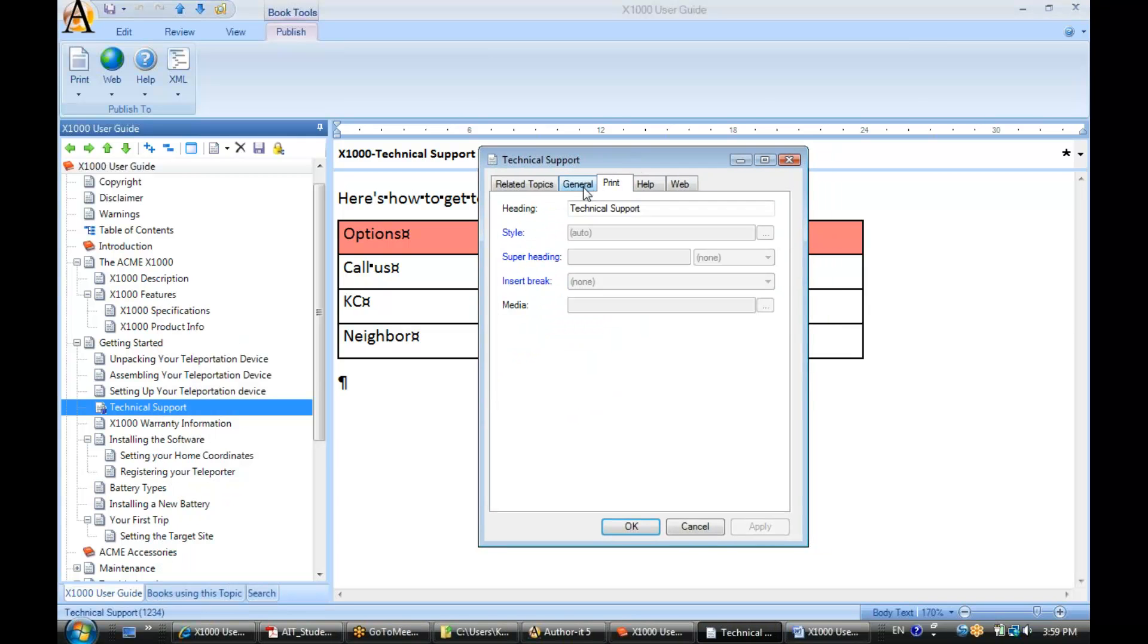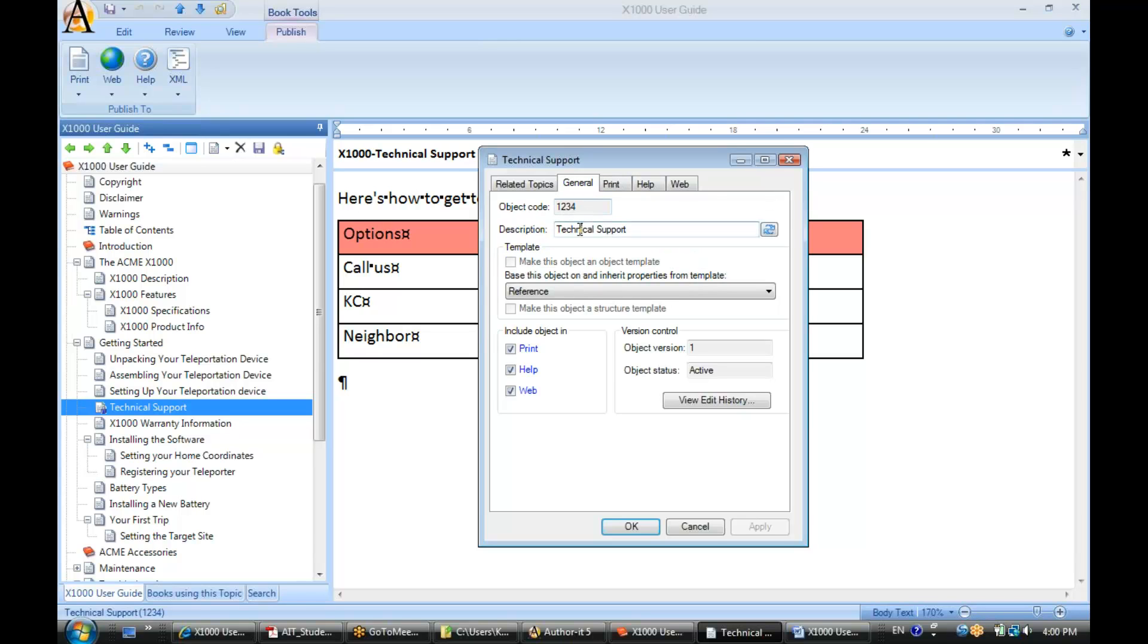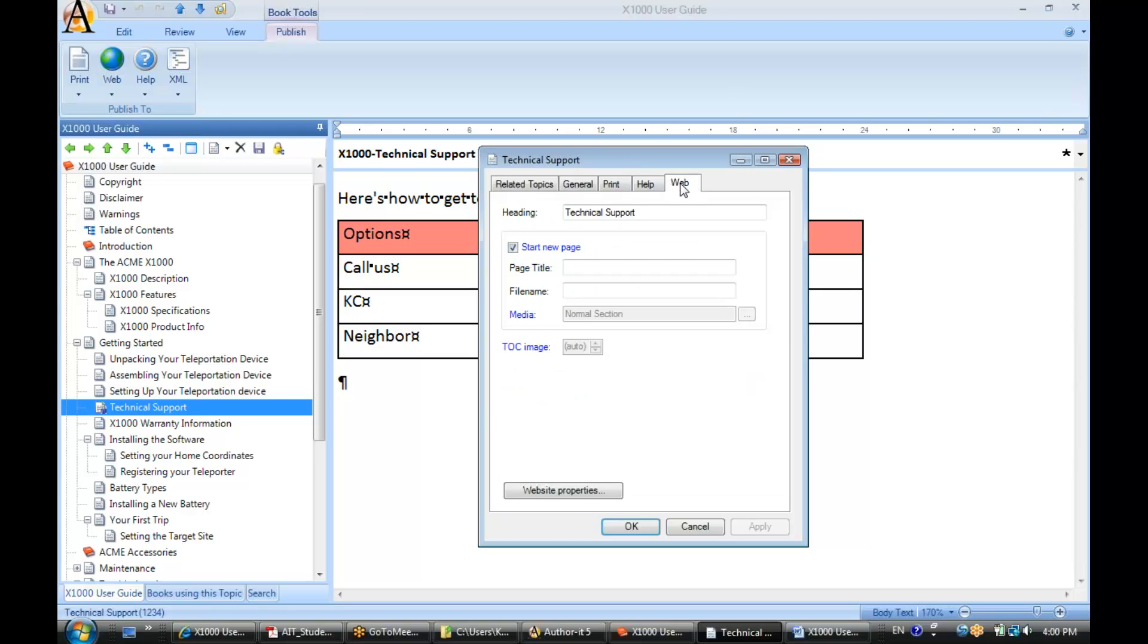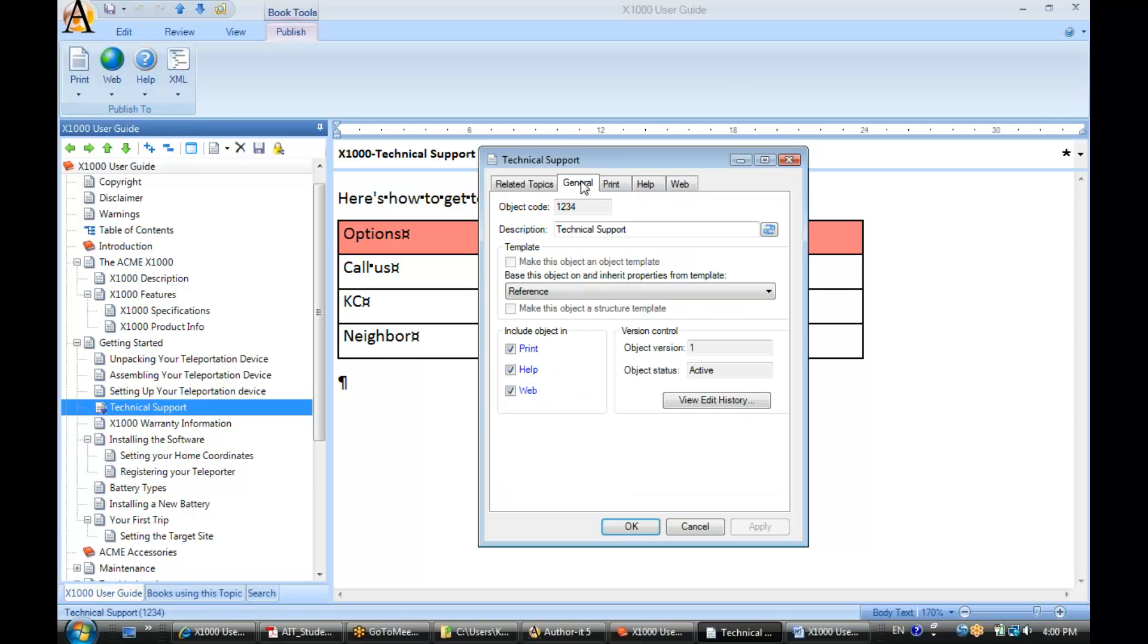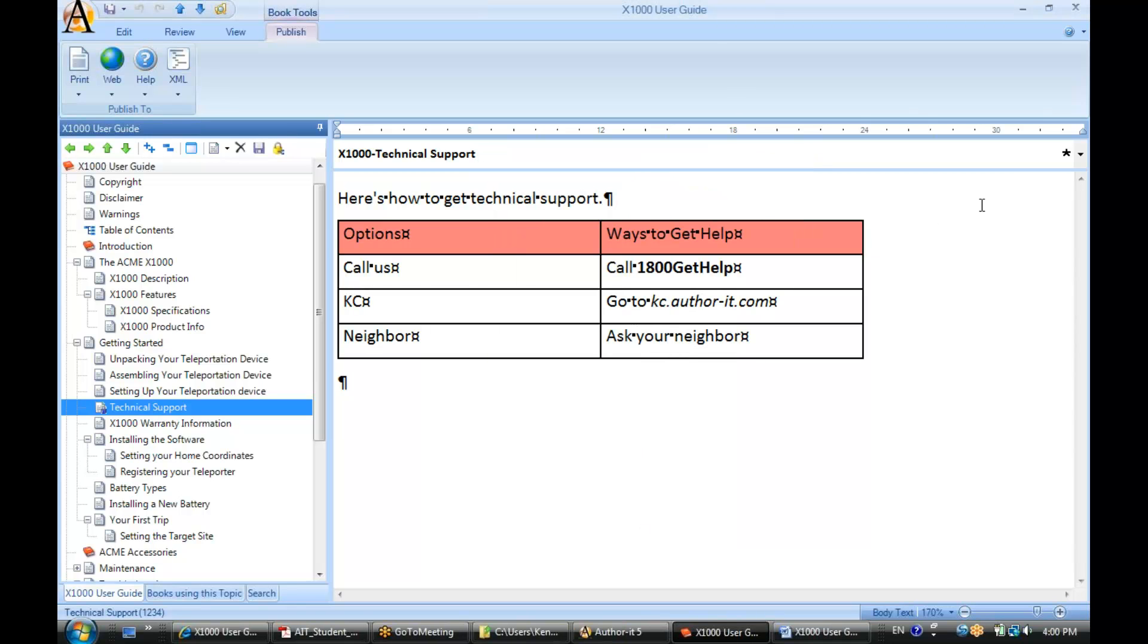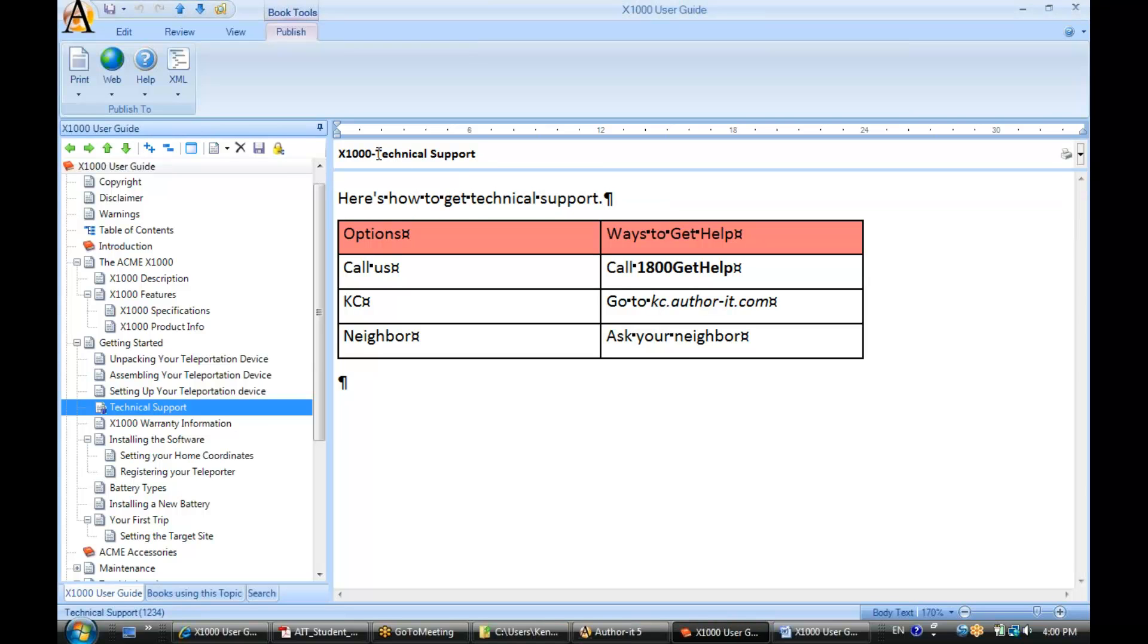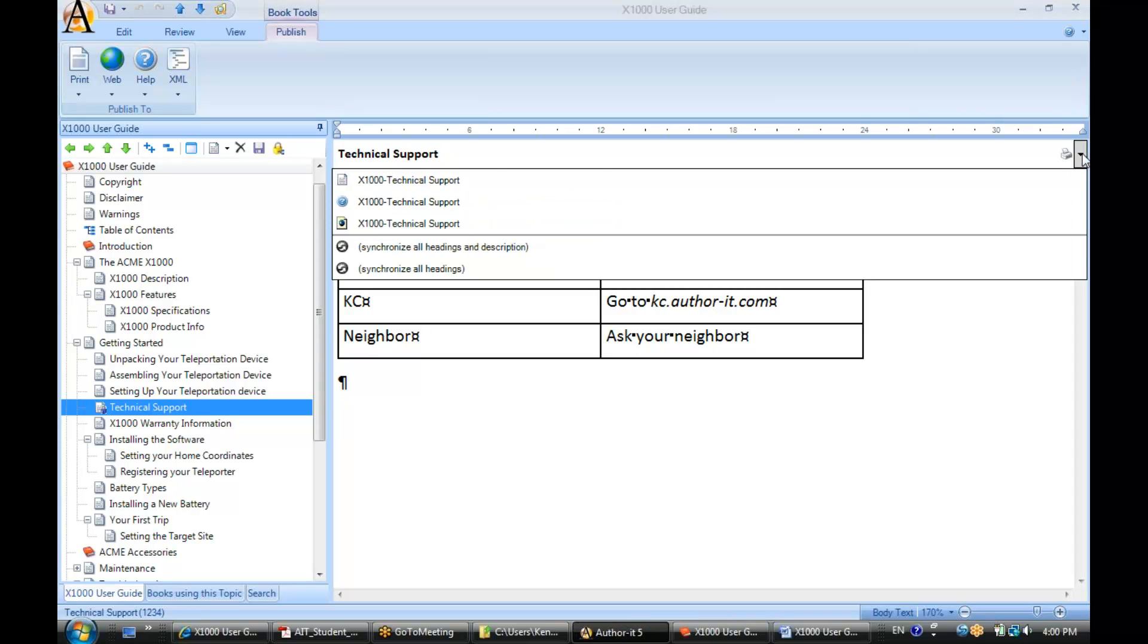So what you have in the description does not have to match what you have in your heading tabs for your output tabs. It's completely up to you. But just keep in mind these synchronization options that are available in here and also when you start to make changes from this view as well.